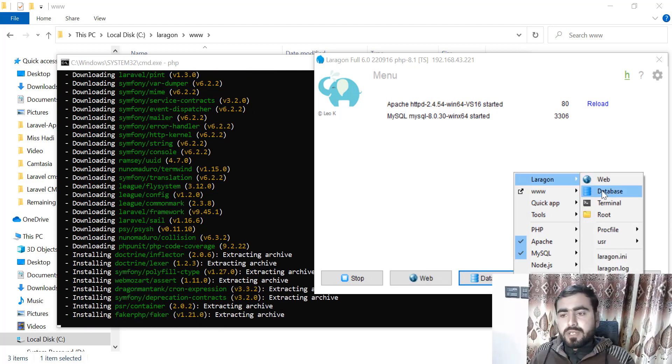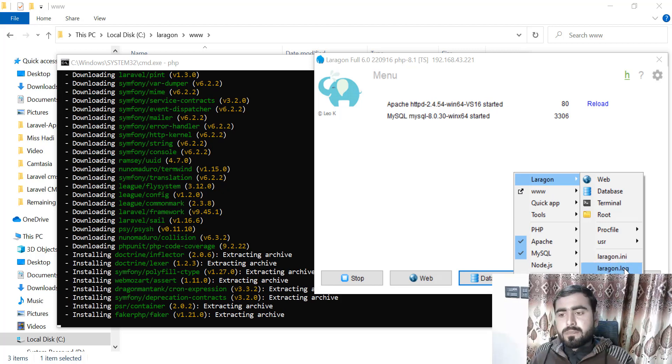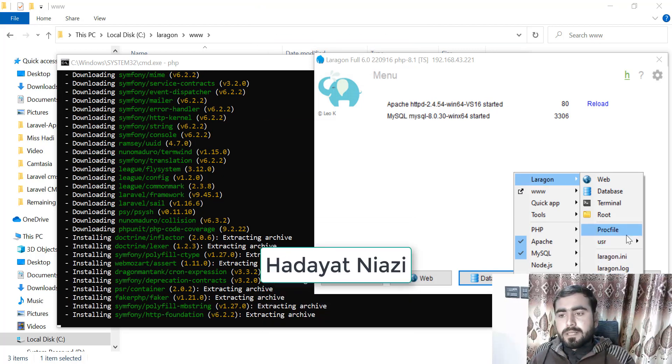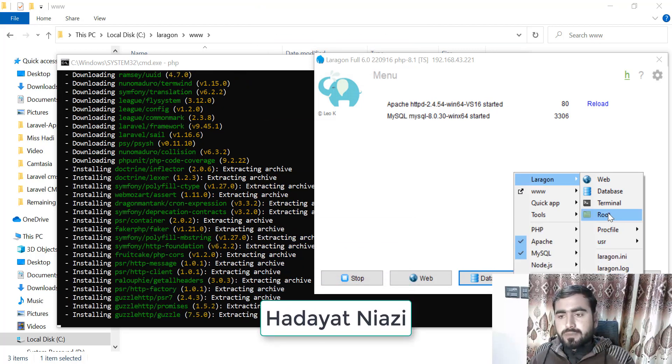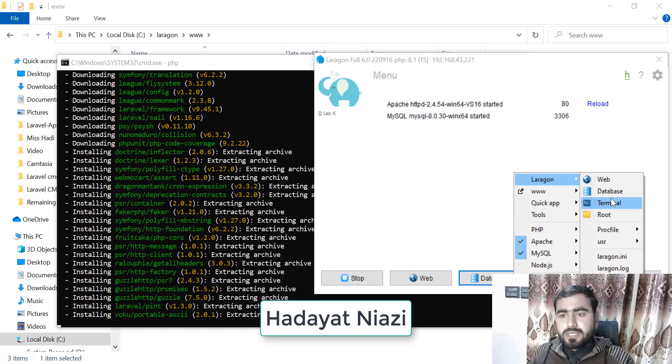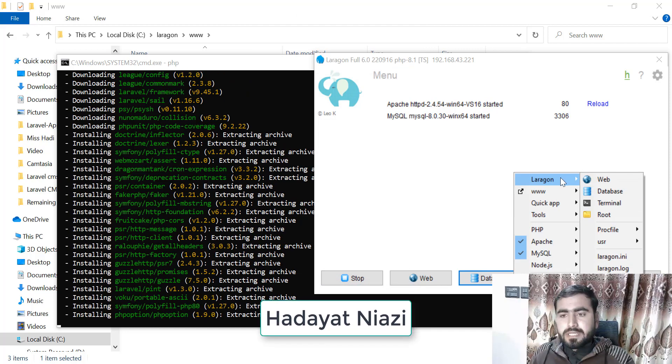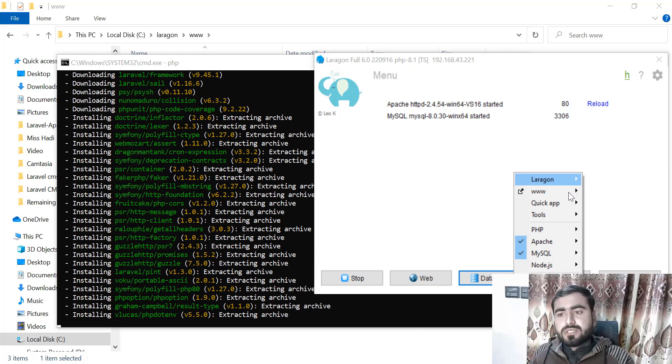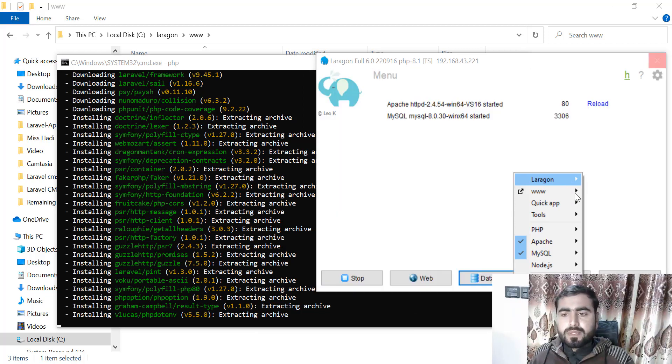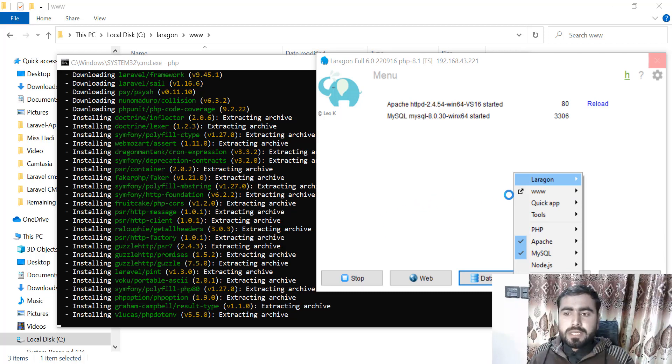Here you can open all of your applications. If I want to open Laragon, I can open it. You can also open it in the web. To open your application, just click on www. It's still in the process.